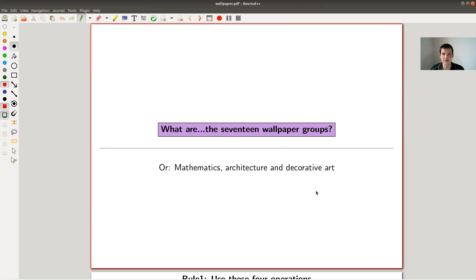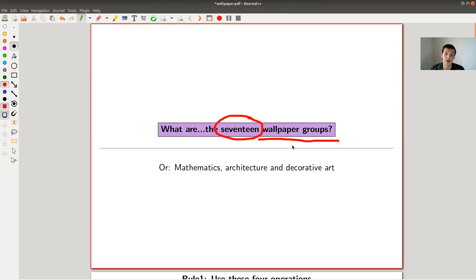Welcome everyone to my continuation of 'what are my favorite theorems' - a very biased point of view. Today I would like to talk about a classification, namely the classification of plane symmetries, or in other words the so-called wallpaper groups. It will turn out that there are 17 of these. These groups have been studied for a long time without the mathematical terminology because they appear throughout arts and architecture - they're really present in everyday life and all of you have seen them before.